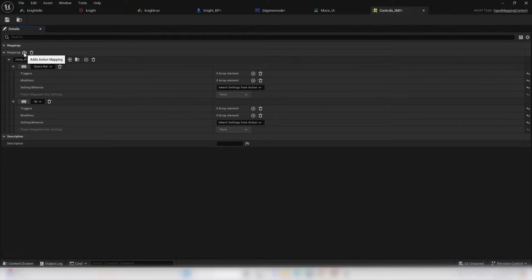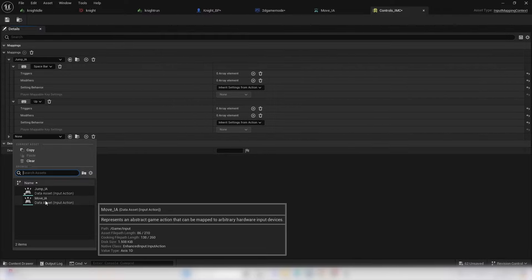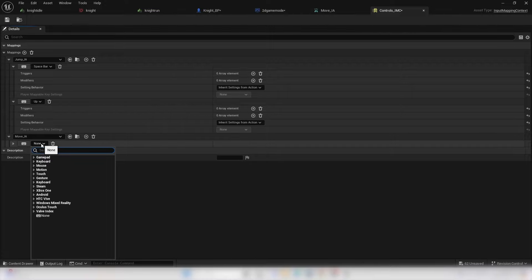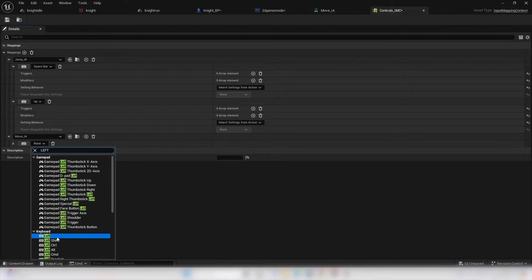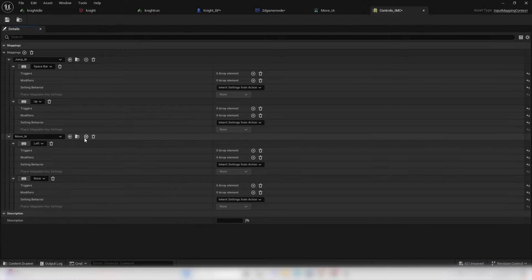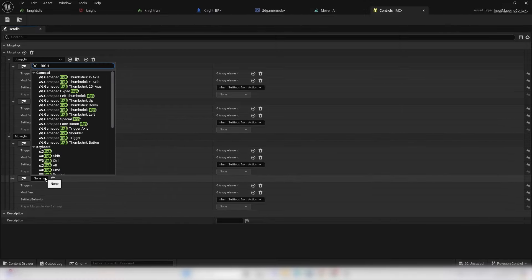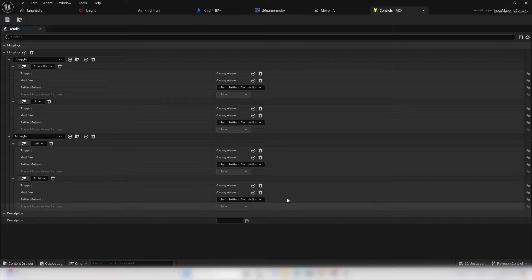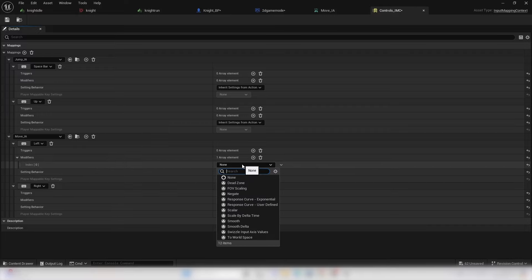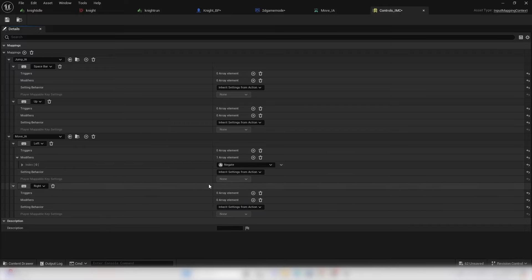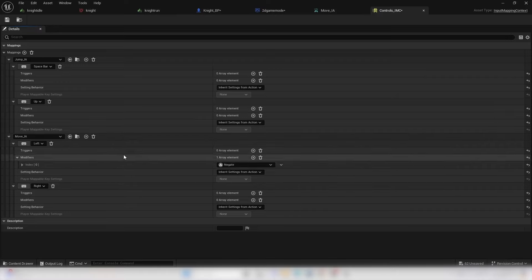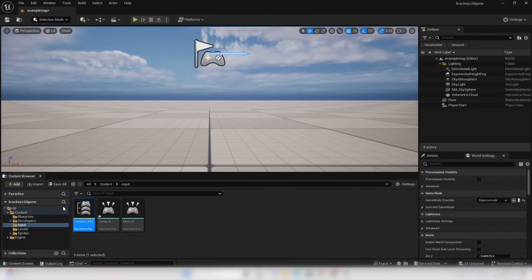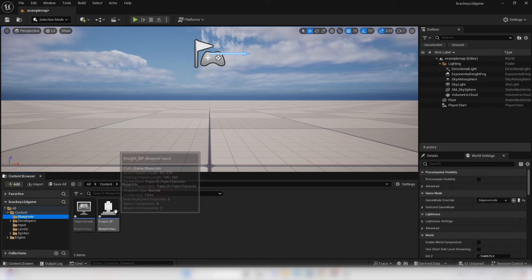Create another Action Mapping for moving — select Move Input Action. Add the Left key, then add another binding for the Right key. For the Left key binding, go to Modifiers and select the Negate modifier. This makes the value negative, which will make the player move in the opposite direction. Save and close this, then go back to Blueprints and open the Knight Blueprint.